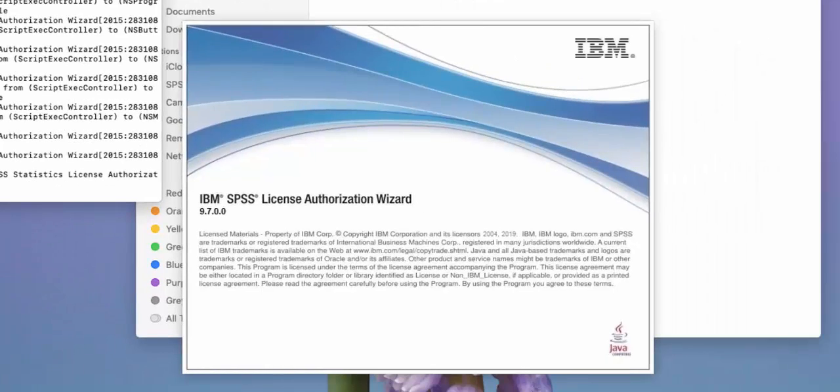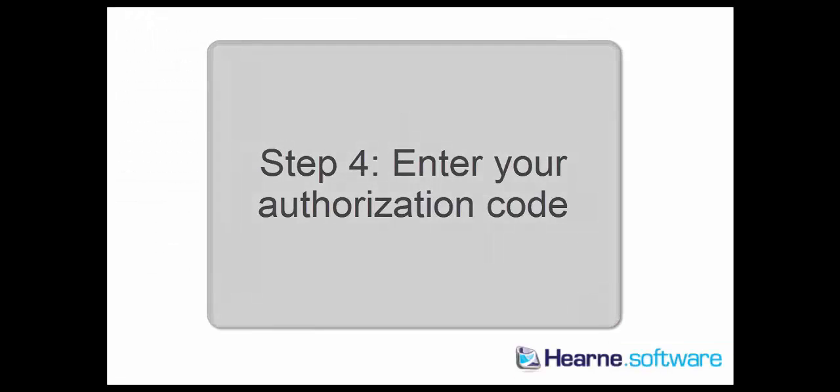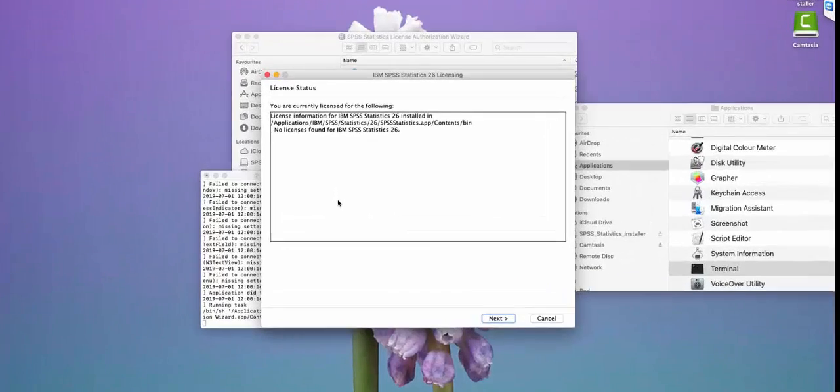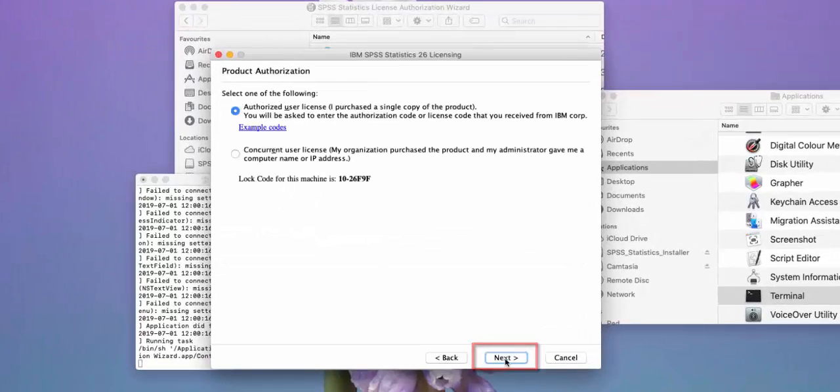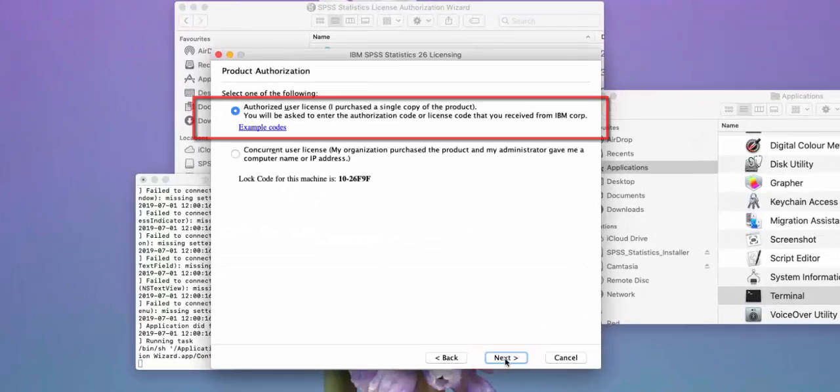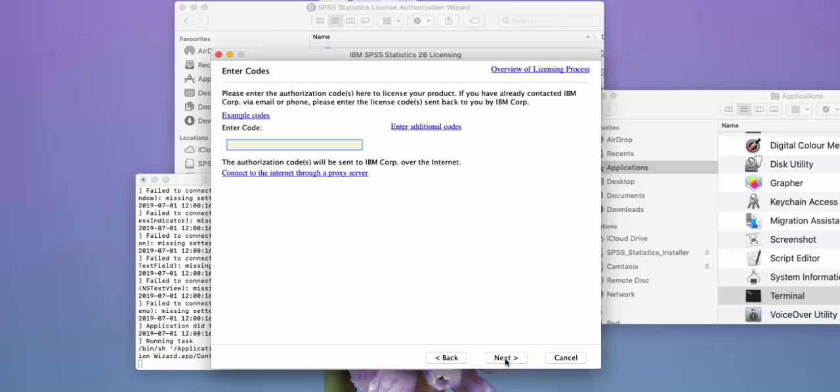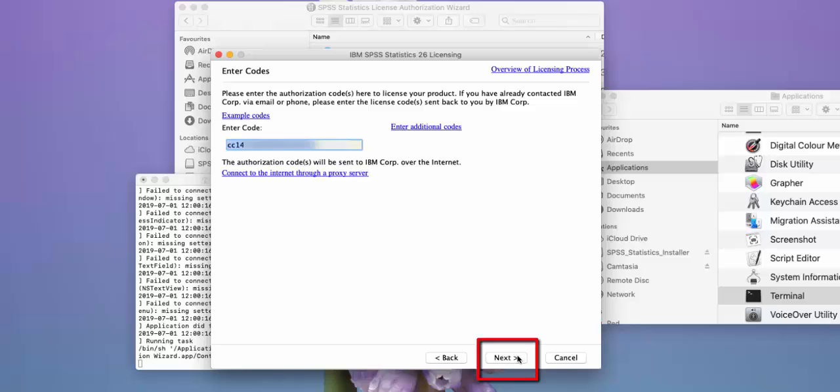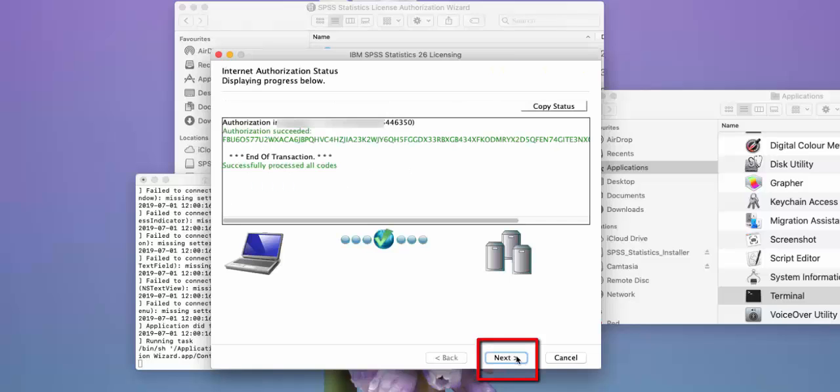In the License Authorization Wizard, just choose Next, choose Authorized User License, and then Next. Enter your authorization code that you will have received in your email from Hearne Software, and then press Next. You should get an Authorization Succeeded green message.